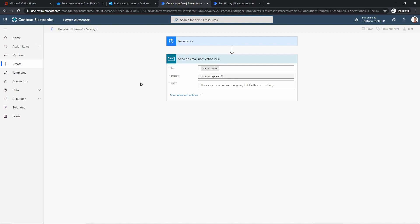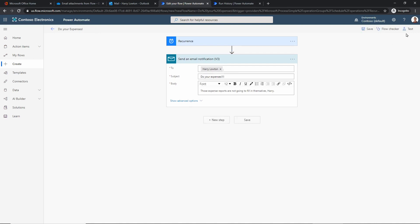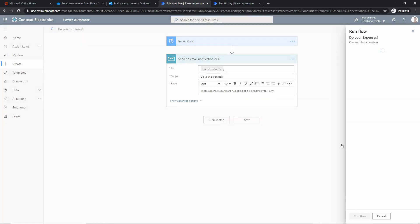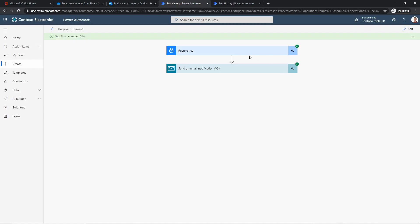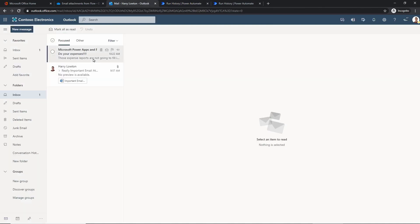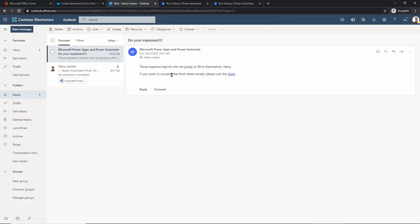Since it's not the first of the month, this won't execute today — but we can use the Test feature in the top right. I'll say I'm going to perform the trigger action myself, click Test, then Run Flow. It runs through the steps — a green tick shows it executed, and a green tick shows it sent the email. Heading over to Outlook, there's a new email: 'Do Your Expenses — they're not going to do themselves, Harry.' And that reminder will now happen every month.